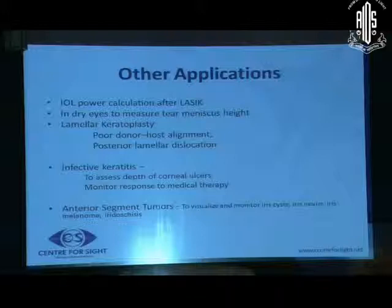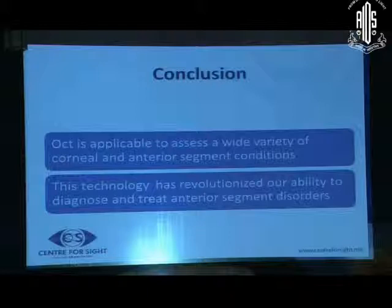OCT is, I feel, a very underutilized anterior segment device, but it is applicable to assess a wide variety of anterior segment and corneal disorders. Thank you.